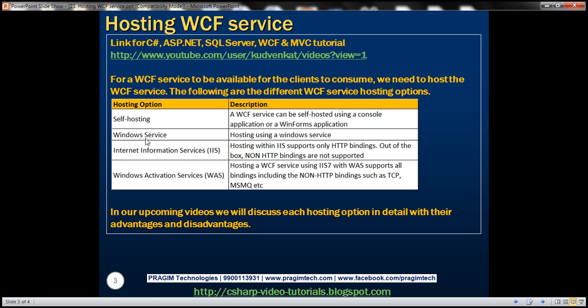Another option is to use a Windows service to host the WCF service. We can also host the WCF service using IIS. However, hosting within IIS supports only HTTP bindings — out of the box, non-HTTP bindings are not supported.